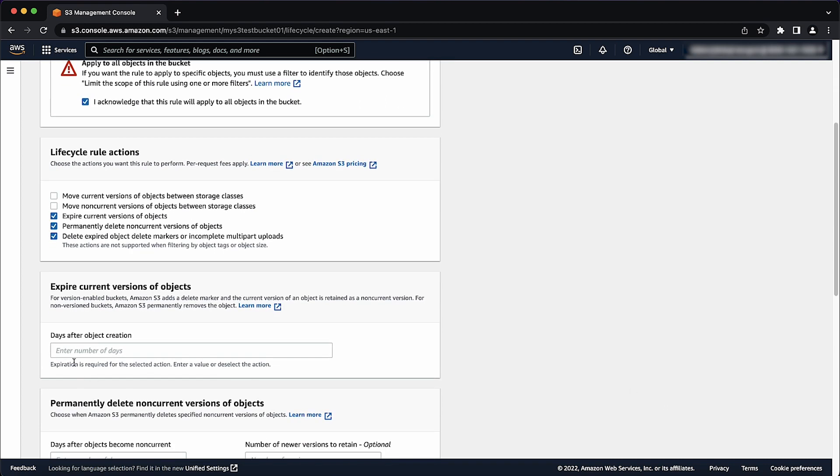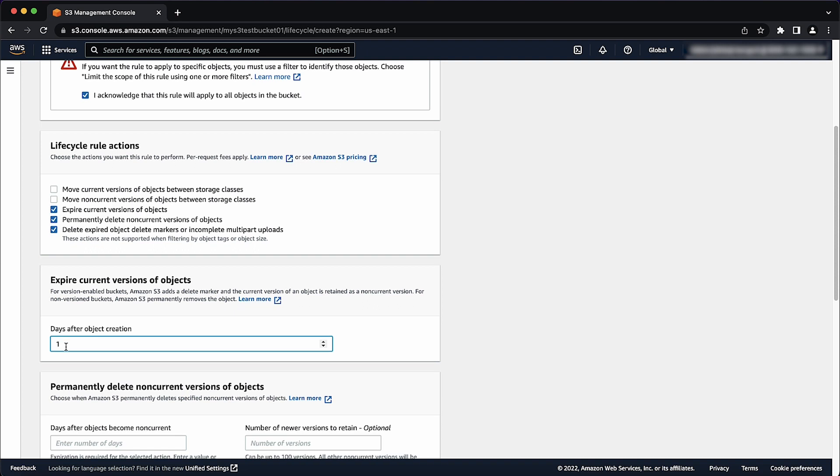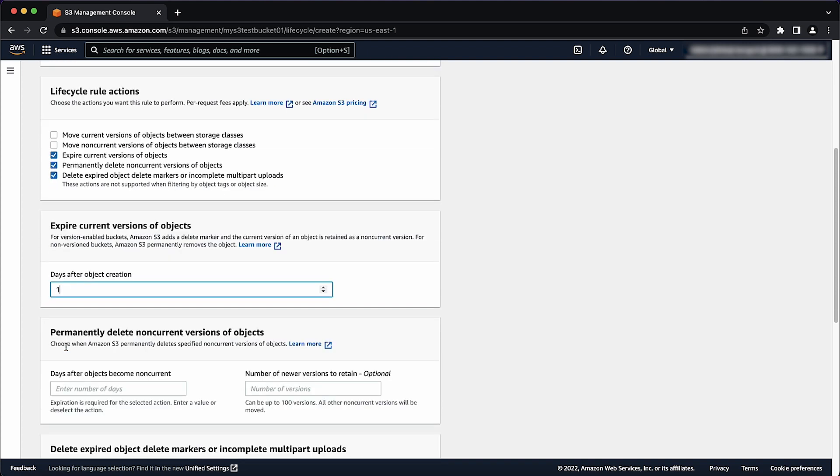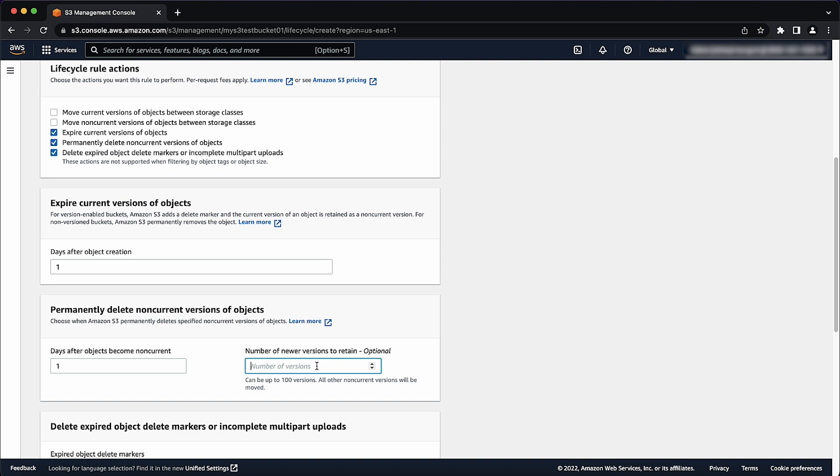In the expire current versions of objects field, enter 1 in the days after object creation field. In the permanently delete non-current versions of objects field, enter 1 in the number of days after objects become non-current field. Leave the number of newer versions to retain field empty to delete all versions.